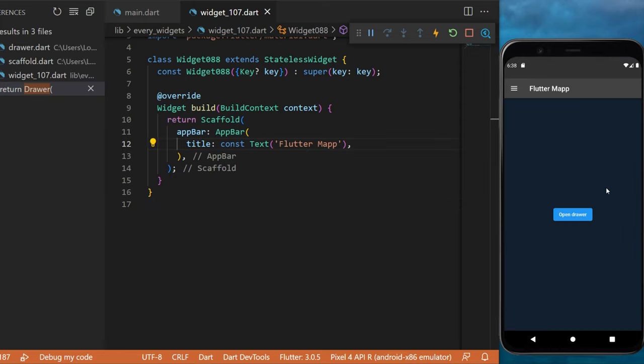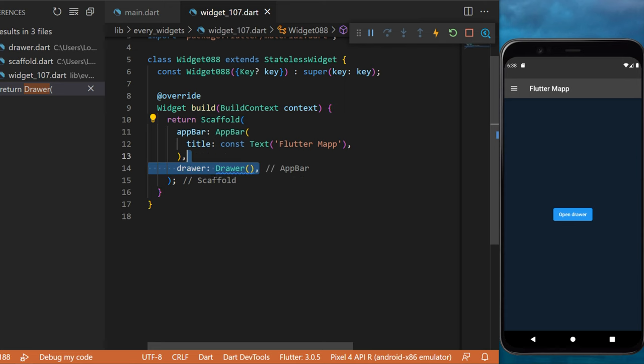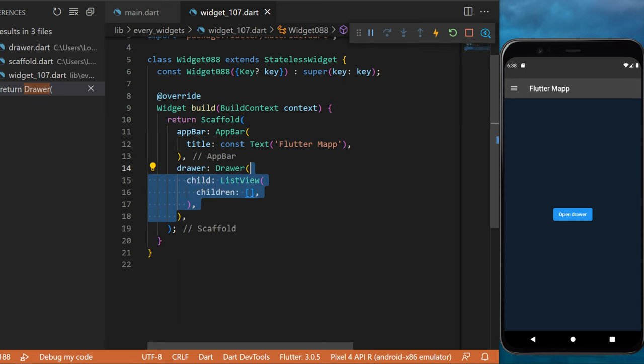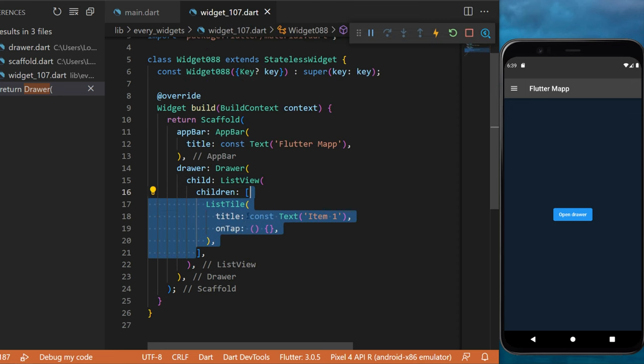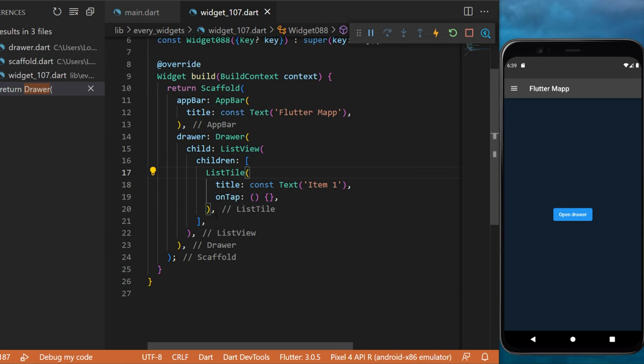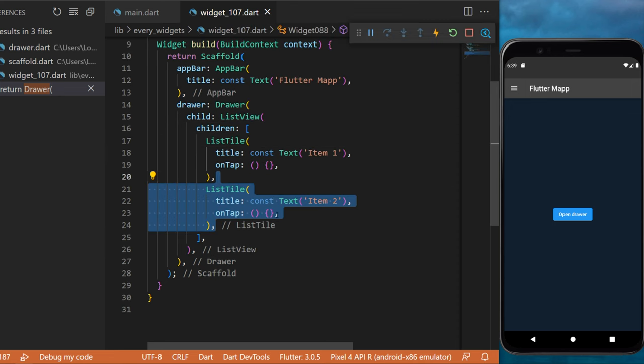To create something like this with Flutter, you will need inside your scaffold to use the argument drawer. Inside the widget, you will have a child. We will use a ListView and we will have two ListTile inside.